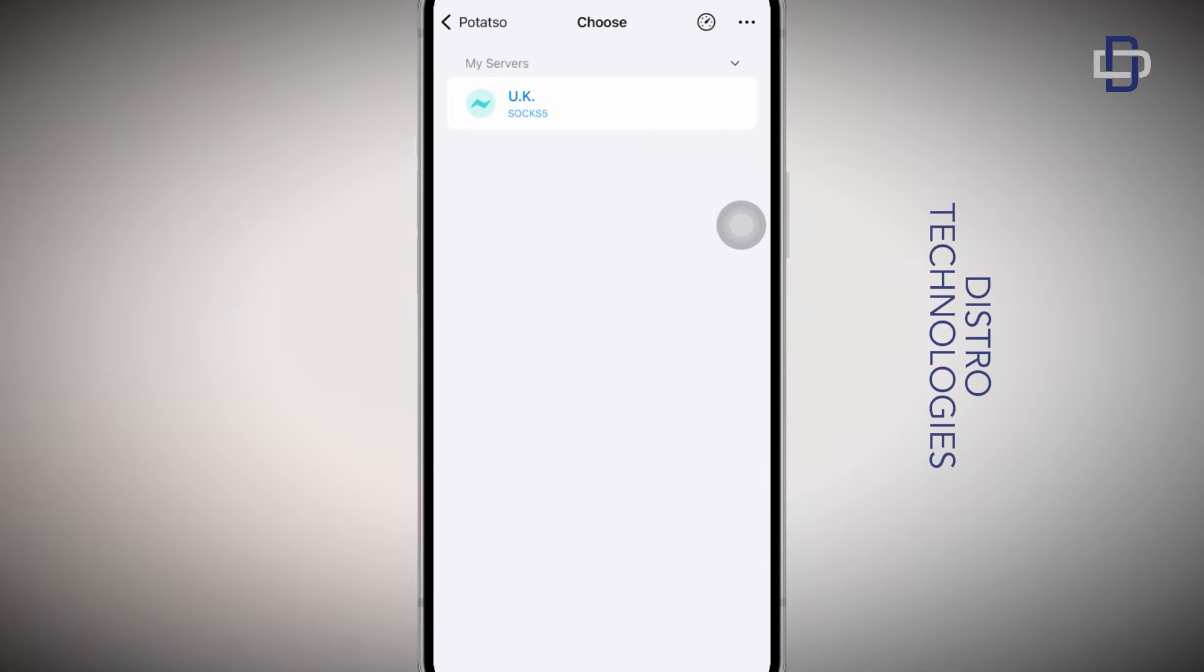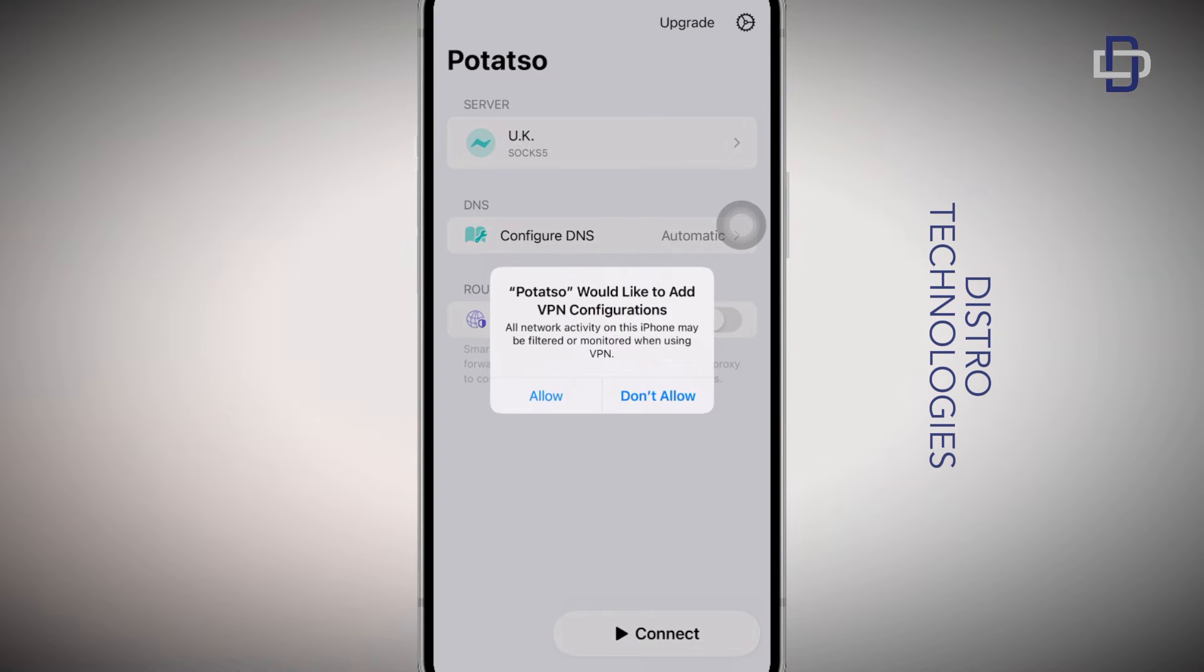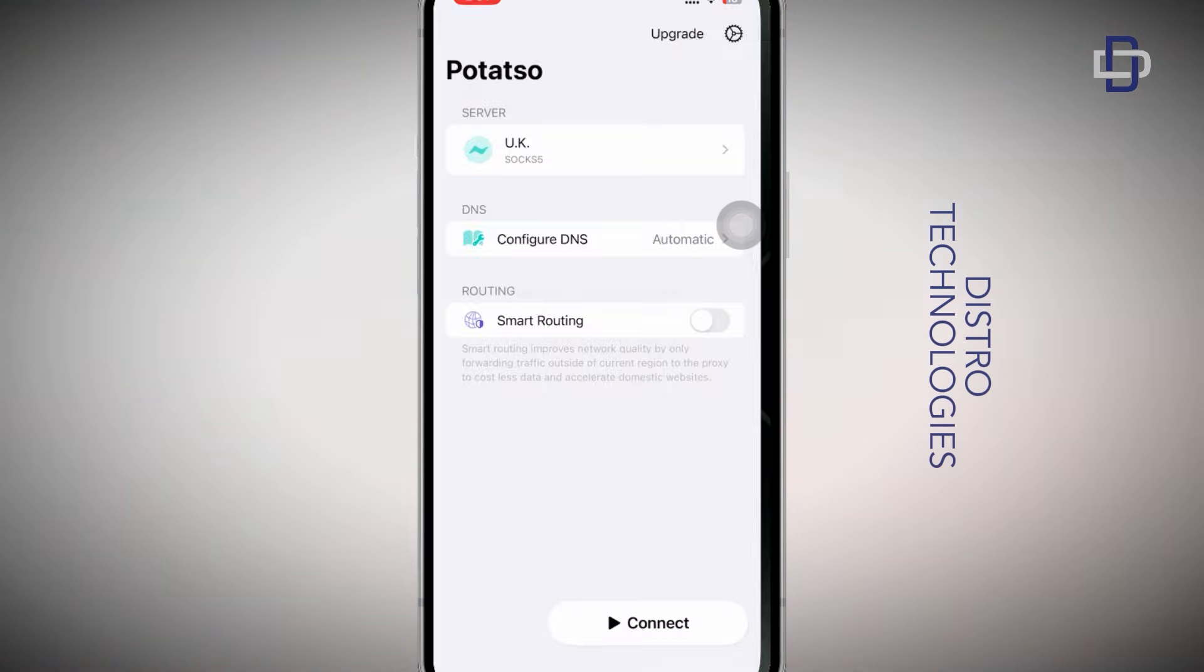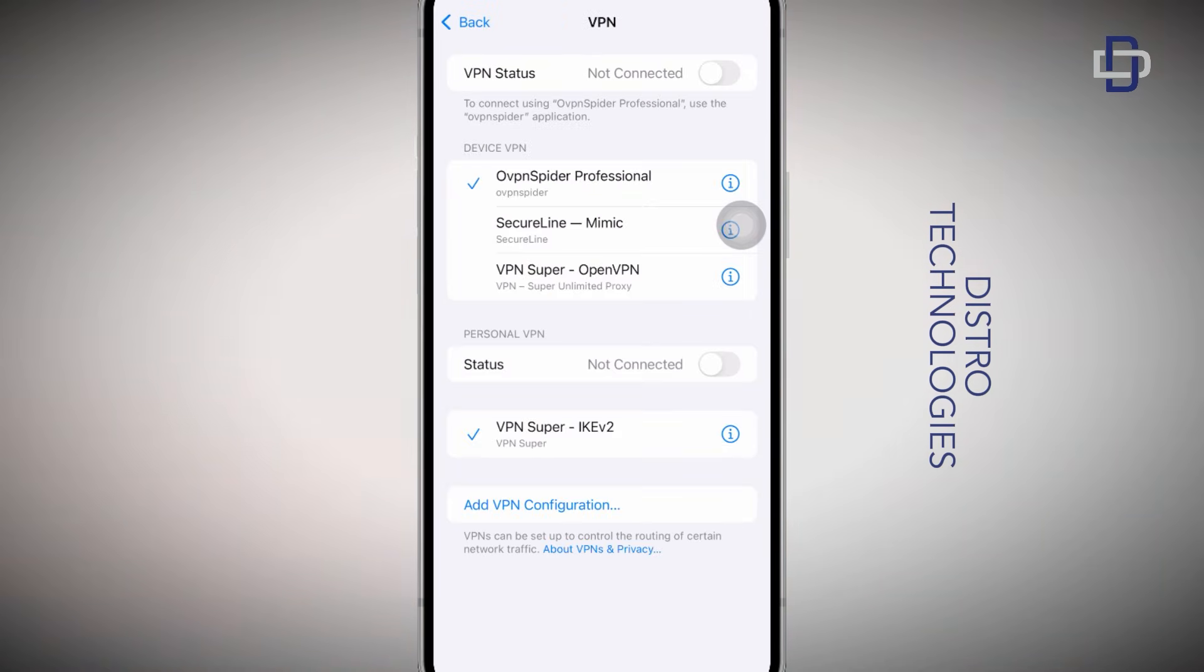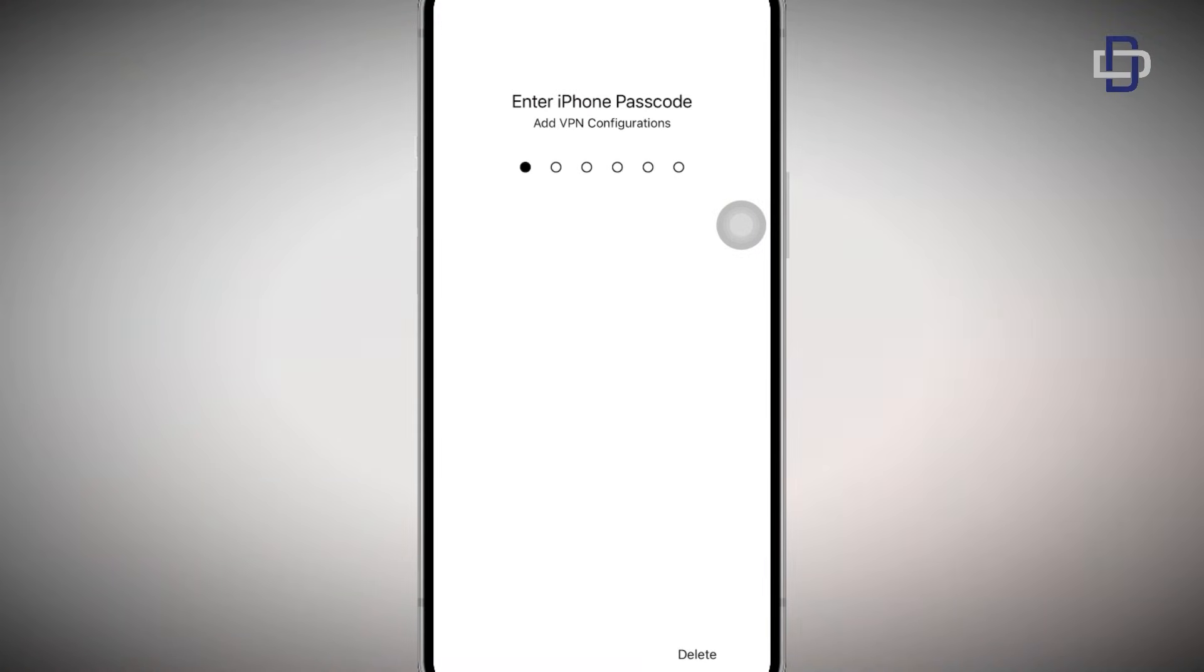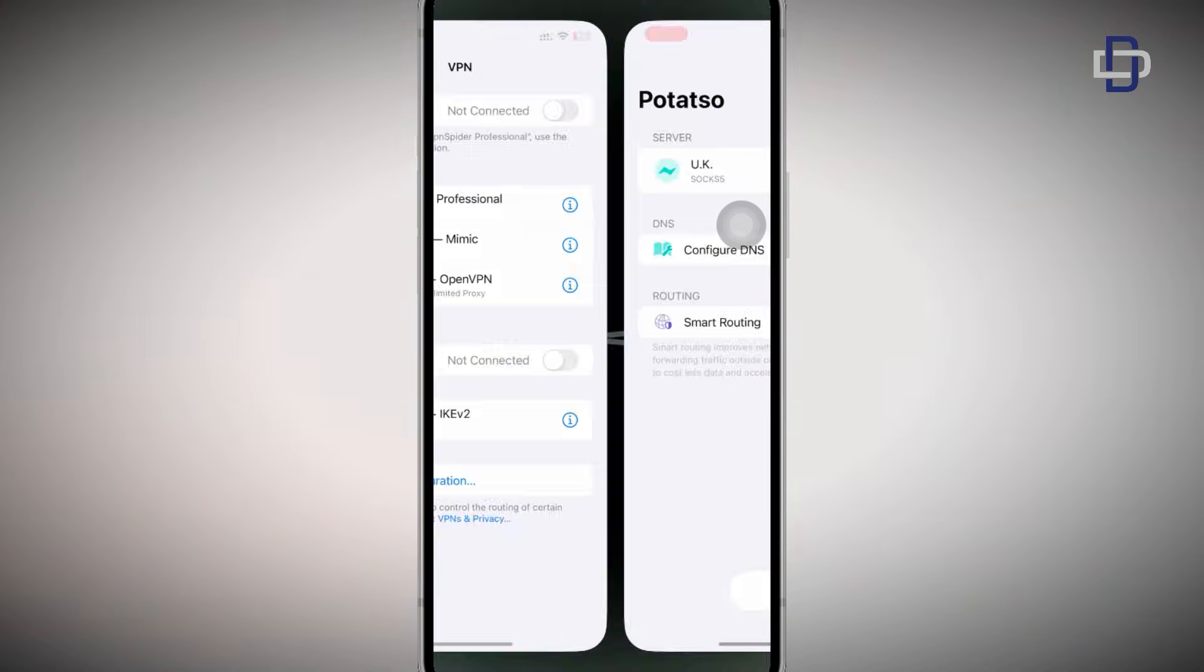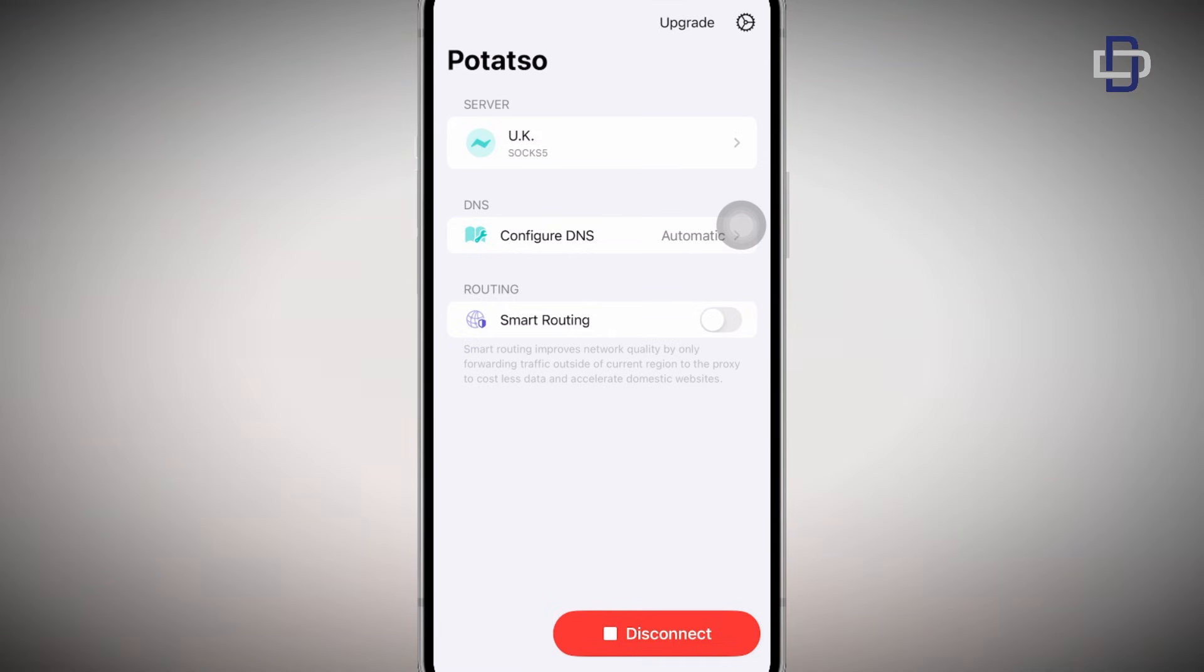After you are done filling all the information, tap on the check button at the top right corner and just like that you have successfully configured your residential proxies. Now it's time to connect. Tap on the connect button to connect your residential proxies. If you see this pop up on your screen, tap on the allow button so that Potato will install its VPN and proxy configurations in your back end. Now your residential proxies have been connected successfully.